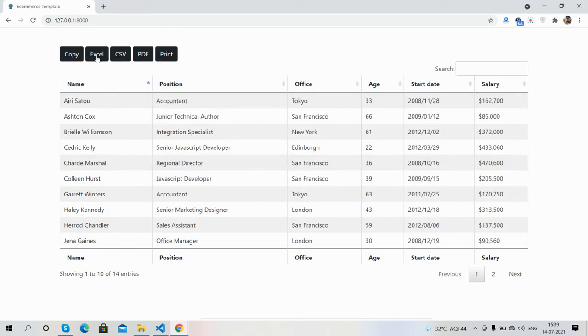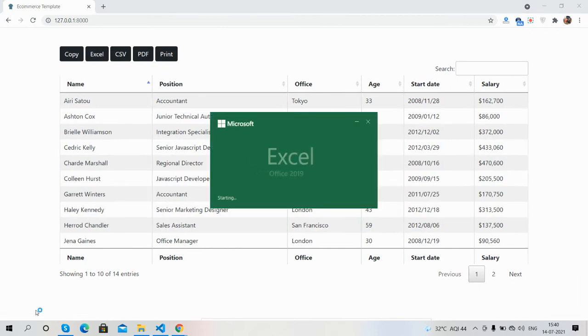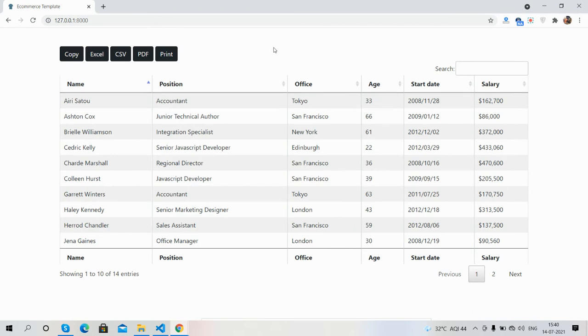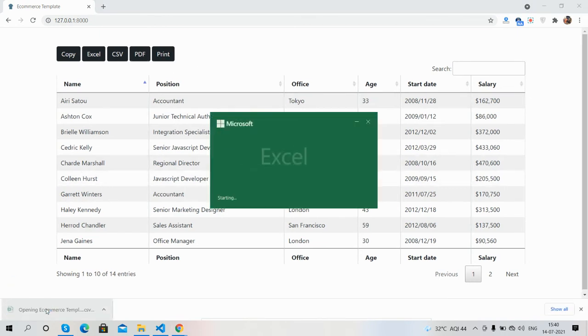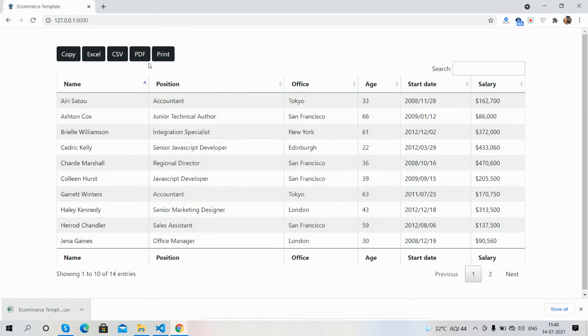Now we will see Excel functionality, works well. Downloaded the template. Export to Excel is working fine. Now export to CSV, works well, great.